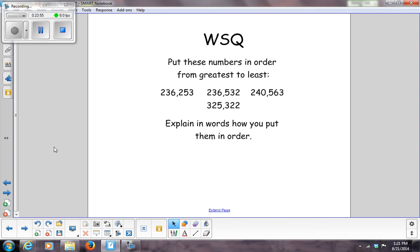For your WSQ on your notes right now, put these numbers in order from greatest to least, and then explain in words how you put them in order.